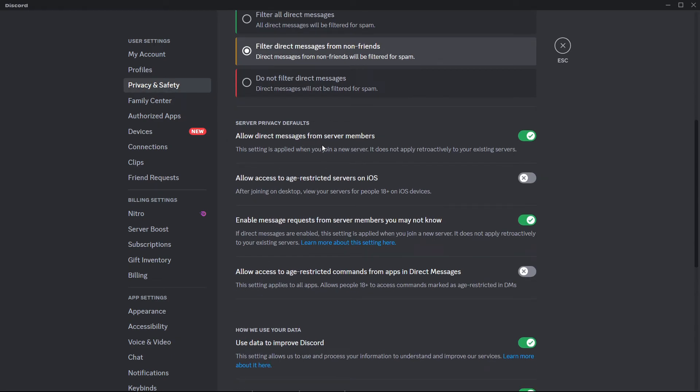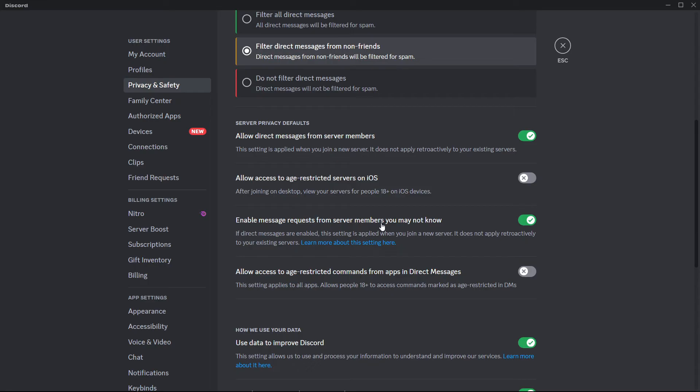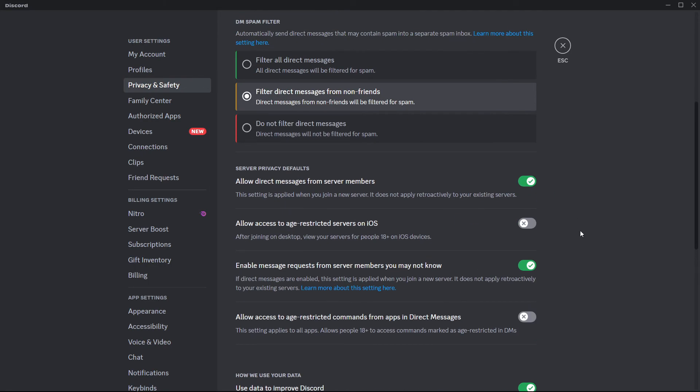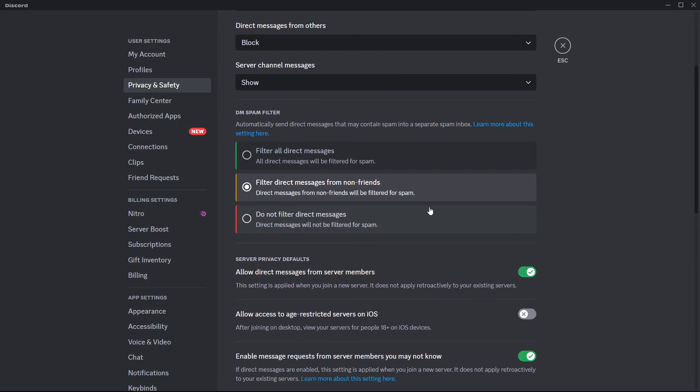Now you have to make sure this is checked on, and then you also have to check this one which is 'enable message requests from server members you may not know.' That's literally it. That's what you have to do. These two have to be checked.